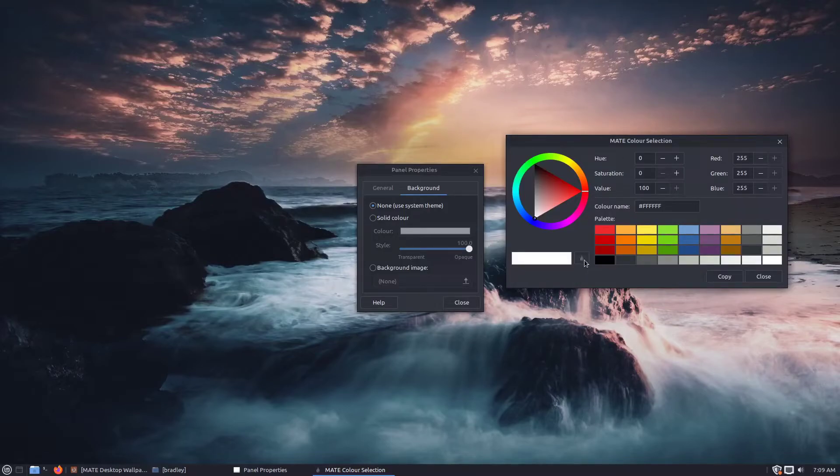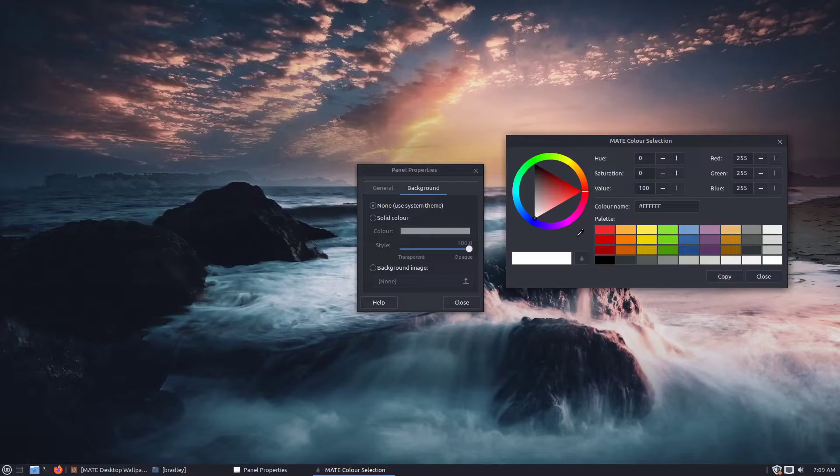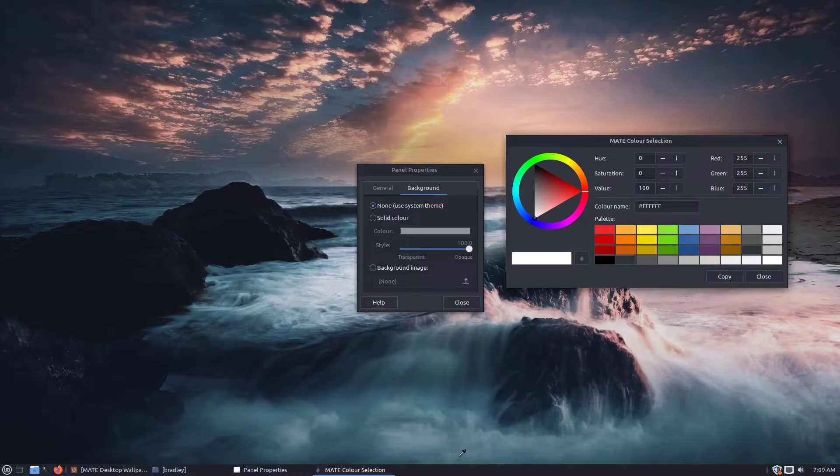This is a little eyedropper. Click on that. And now what it's done it's given us this little eyedropper. Here it says colour name ash FFF. See that changes when we click on the panel.